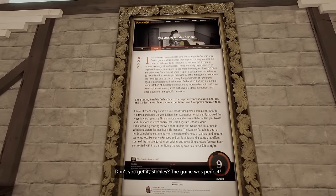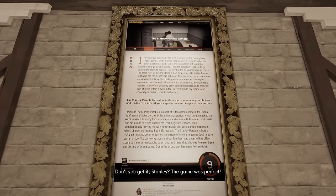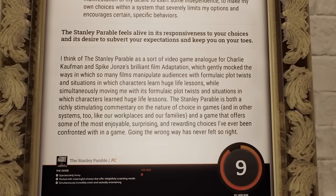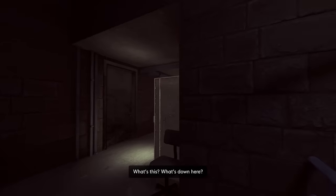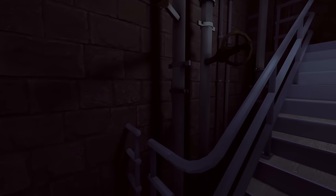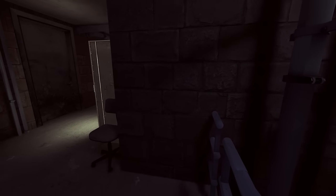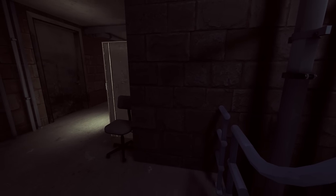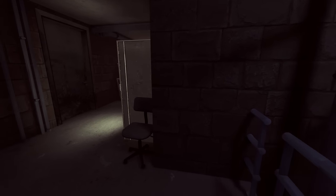9 out of 10. Don't you get it, Stanley? The game was perfect. Well. It didn't need anything else. Now, a 9 out of 10 isn't perfect, narrator. What's this? What's down here? Well, narrator, the memory zone was feeling a little too 9 out of 10 for me. I'm about to go make it a 10.